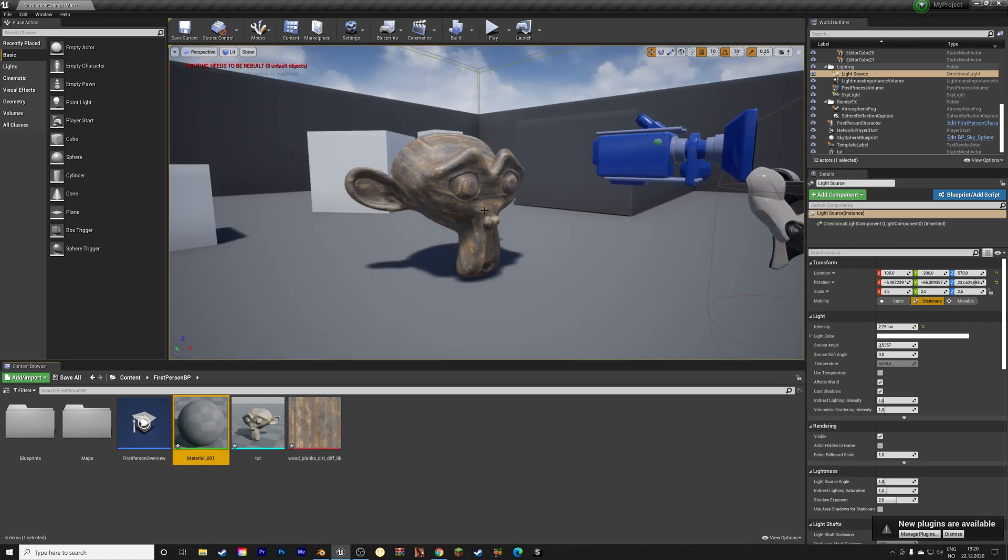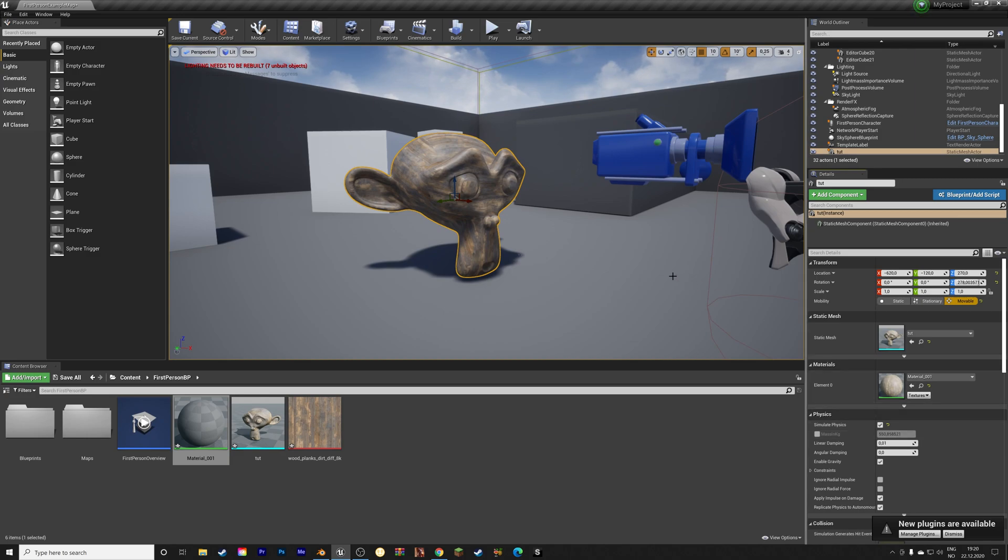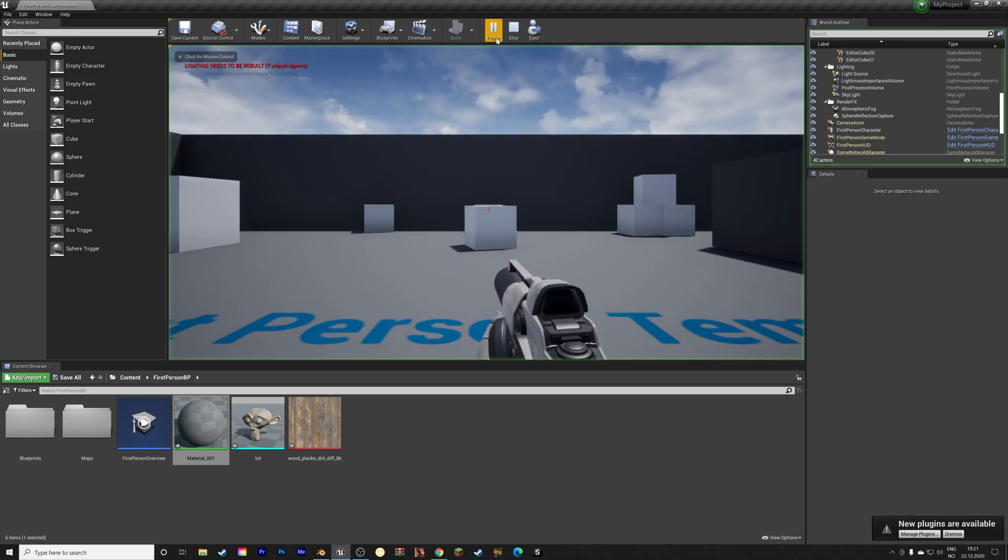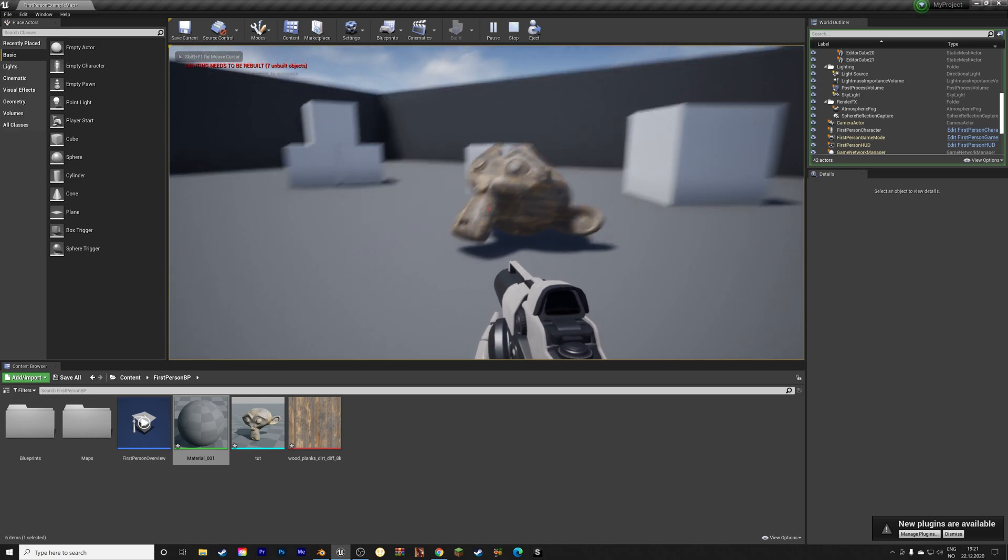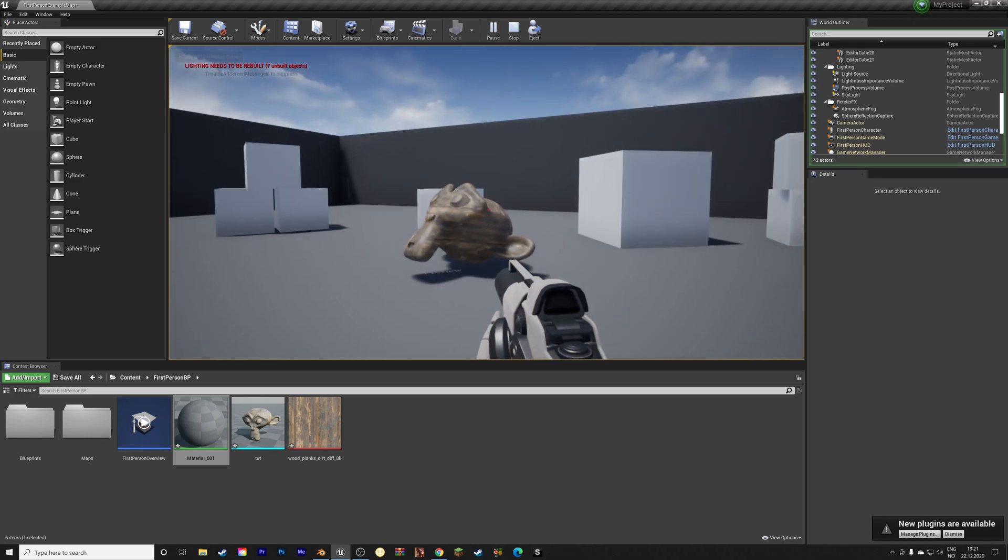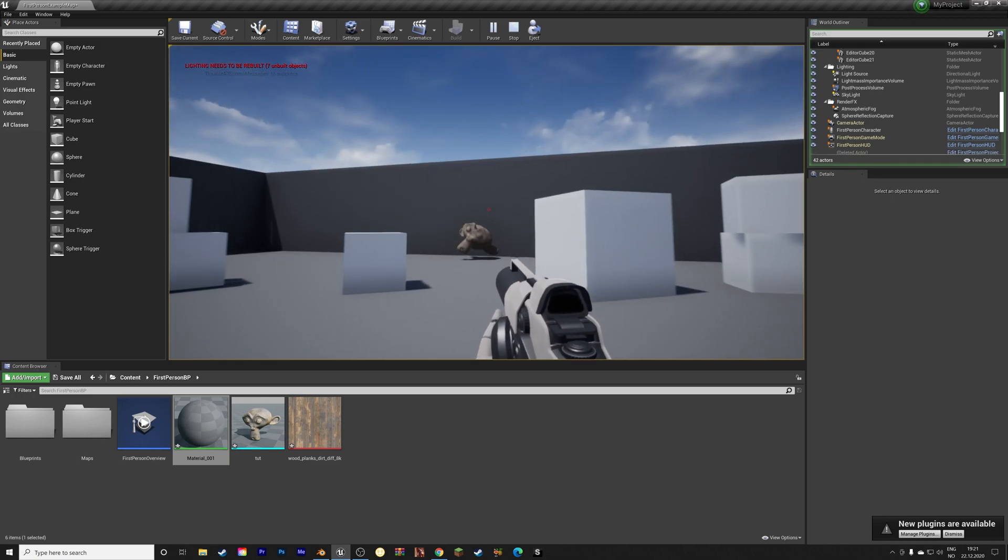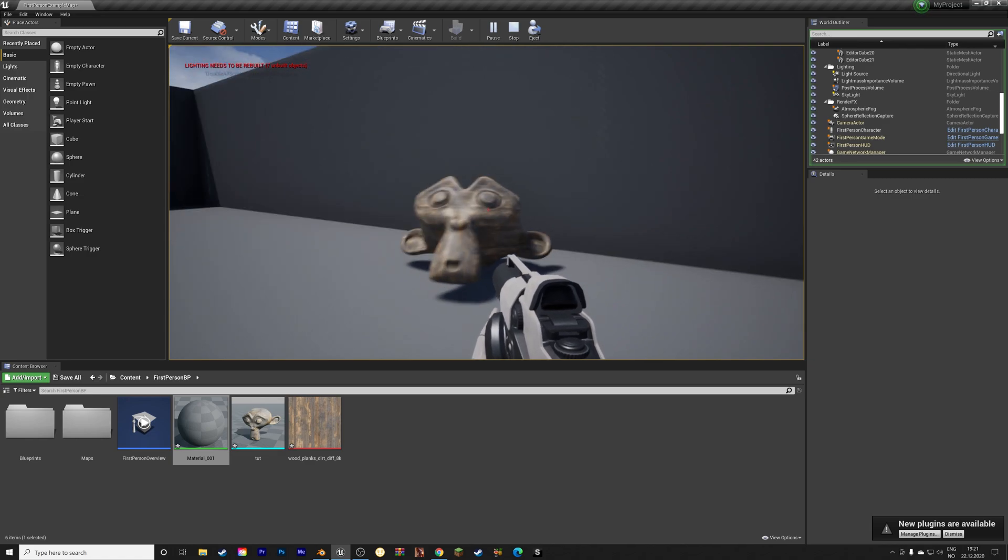And if you want to, you can also add some physics to the monkey by going into physics settings and enabling simulate physics. And you can change the weight as well. And then we can try it out. So click play. And then we can shoot at the monkey. As you can see, the physics work.